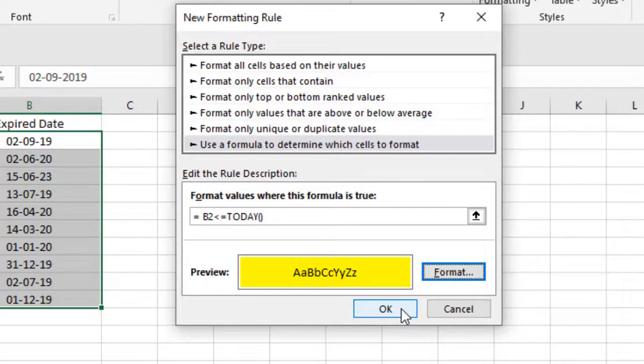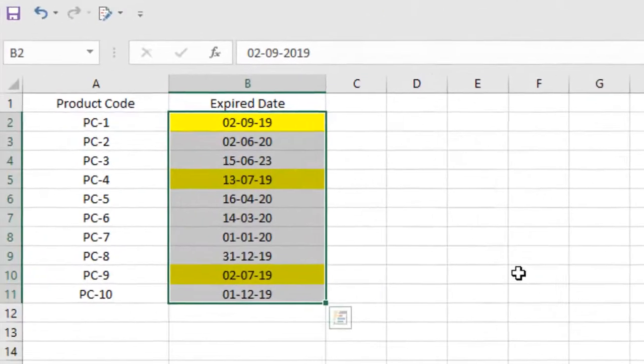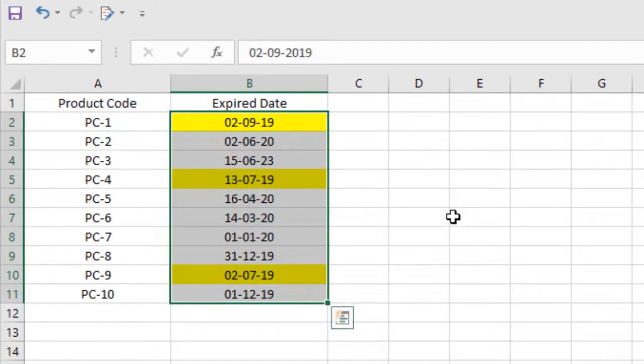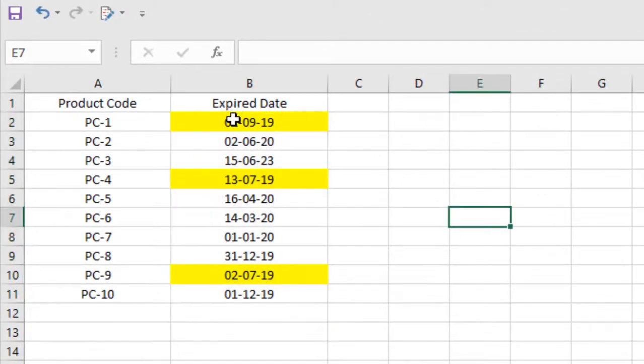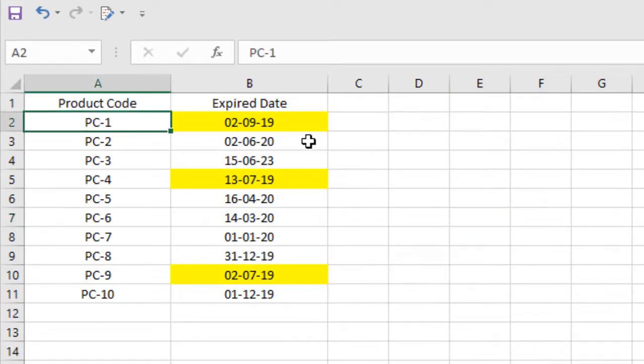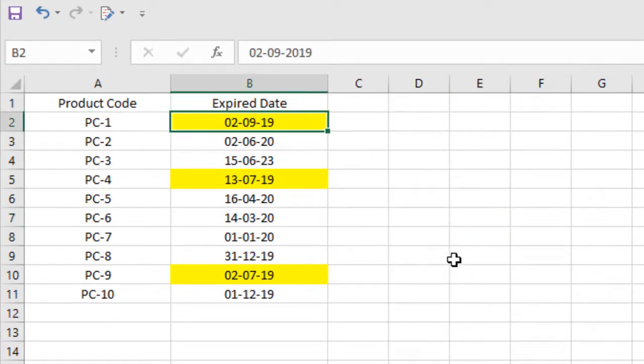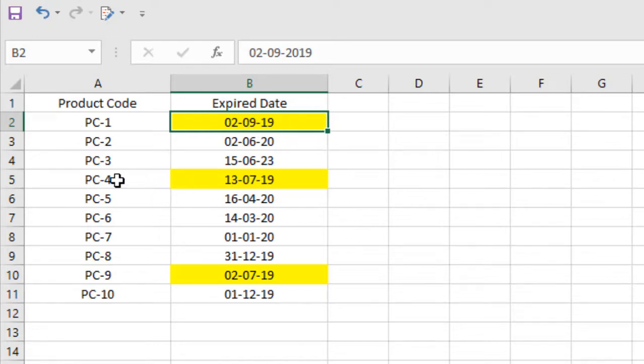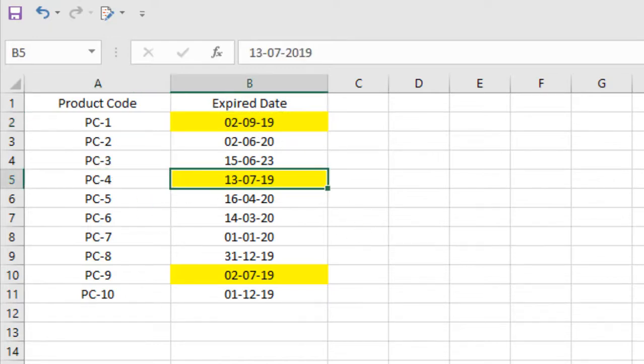Now look at here. I have three products that have already expired. The first one, PC-1, has expired today which is second September 2019, and the second one, PC-4, has expired two months earlier.